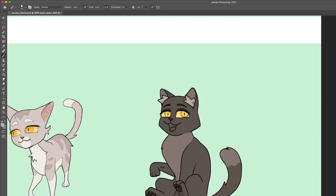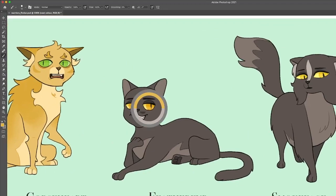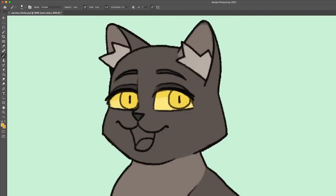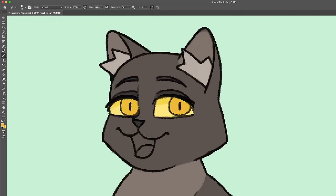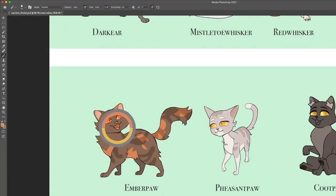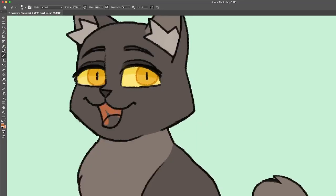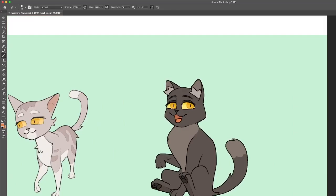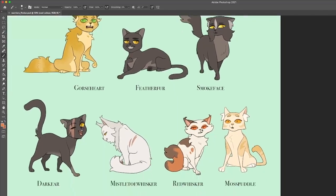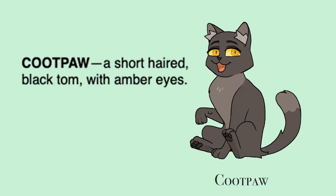So Cootpaw is a short-haired black tom with amber eyes. He looks a lot like his dad, just less svelte, more goofy. I think he's going to be great at keeping his patients comfortable and he probably has a great bedside manner.